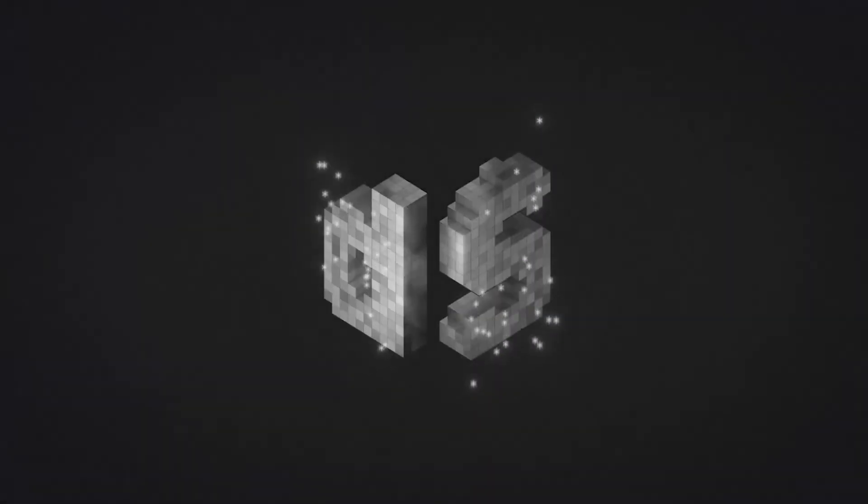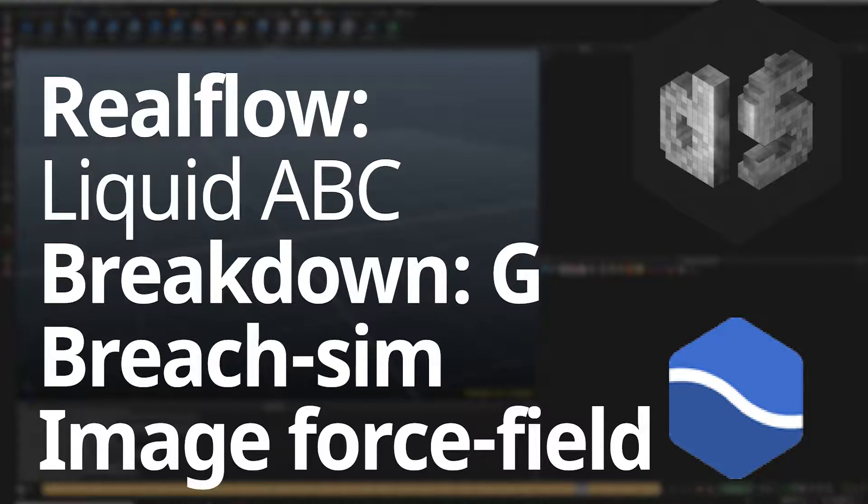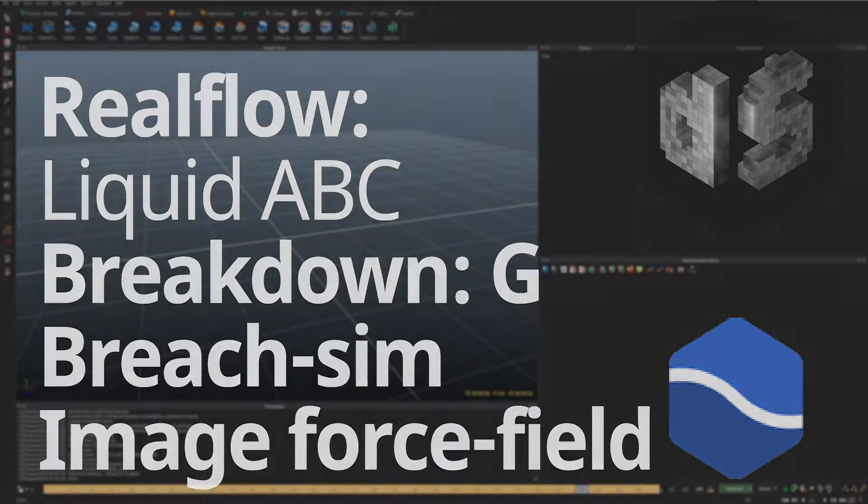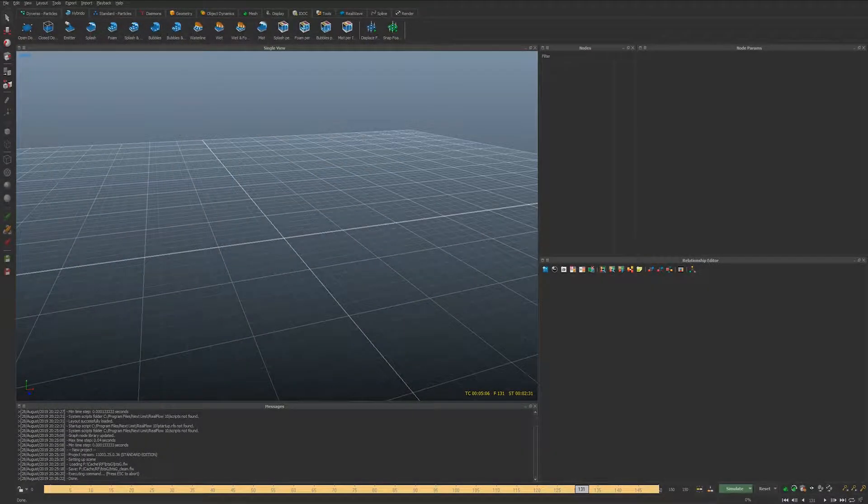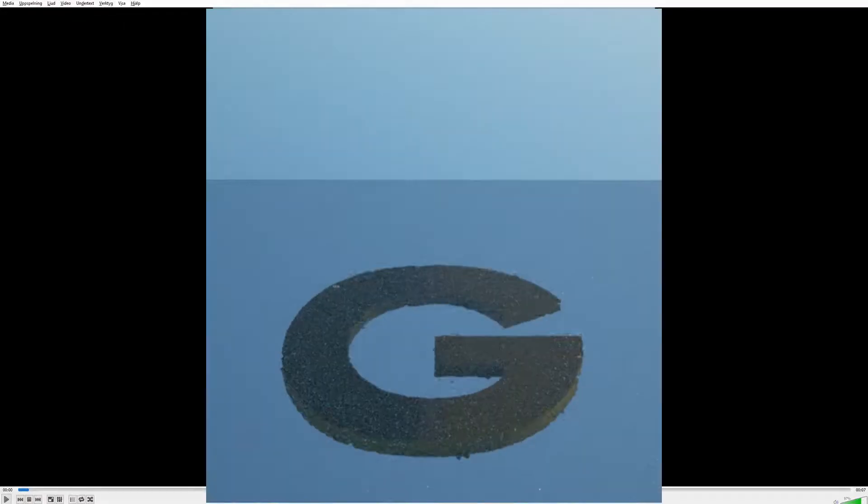Hey everyone, my name is David and I want to thank you so much for tuning in to this tutorial where we're going to take a look at how to make a little breach sim similar to what you may have seen in my channels.